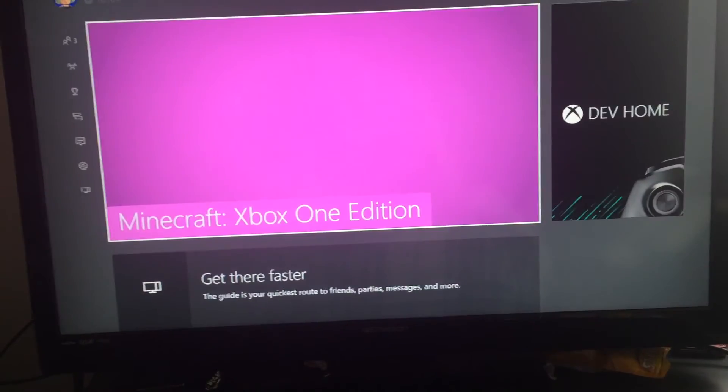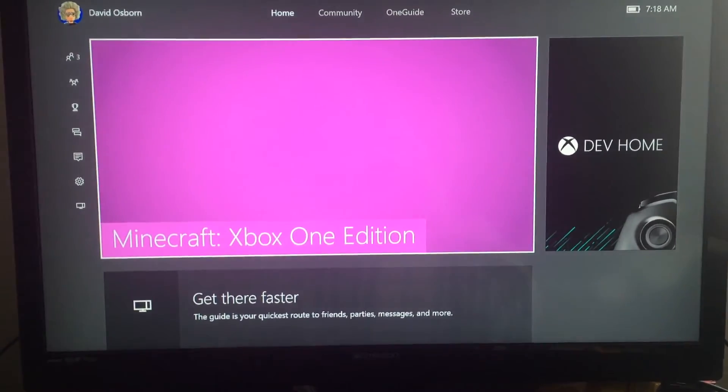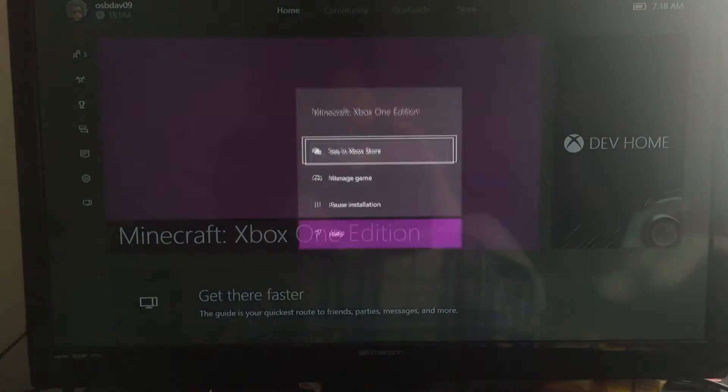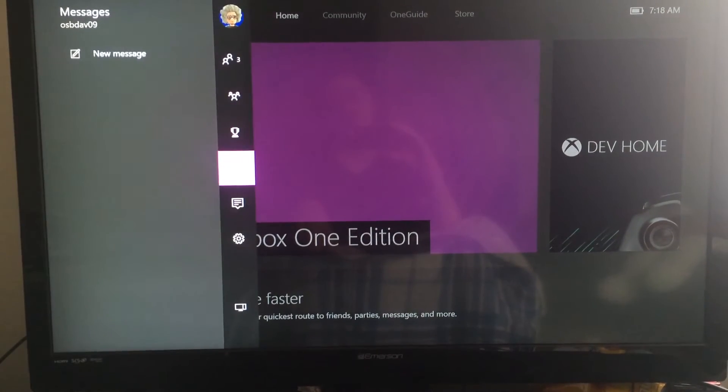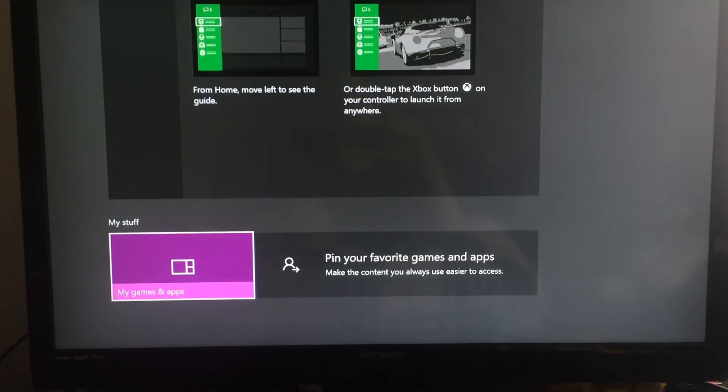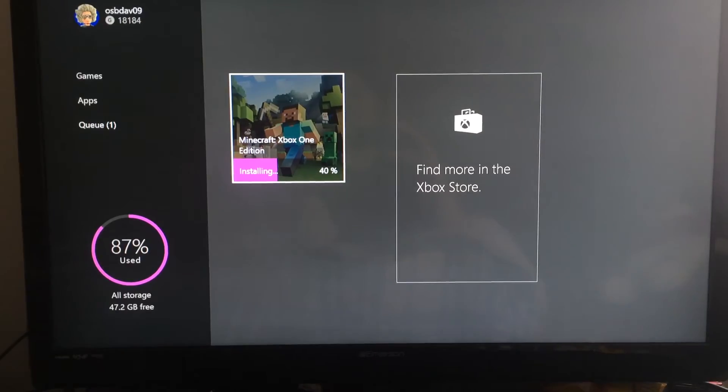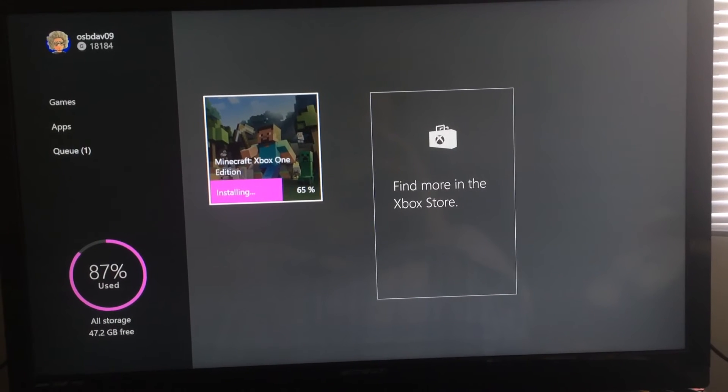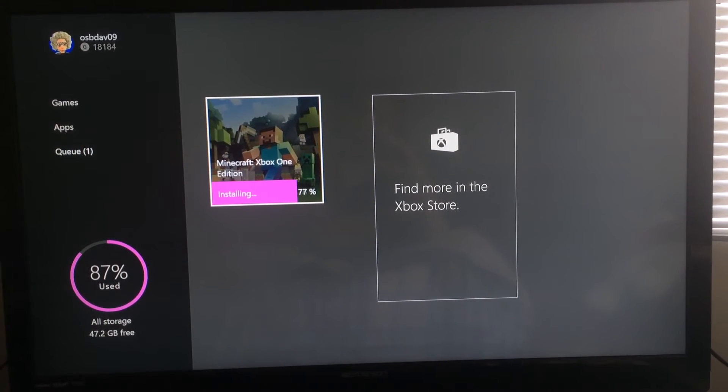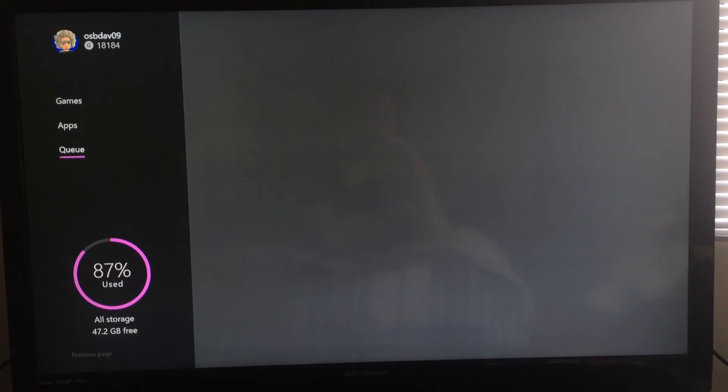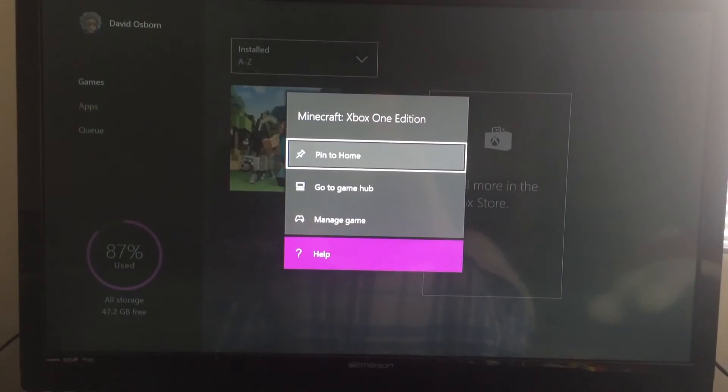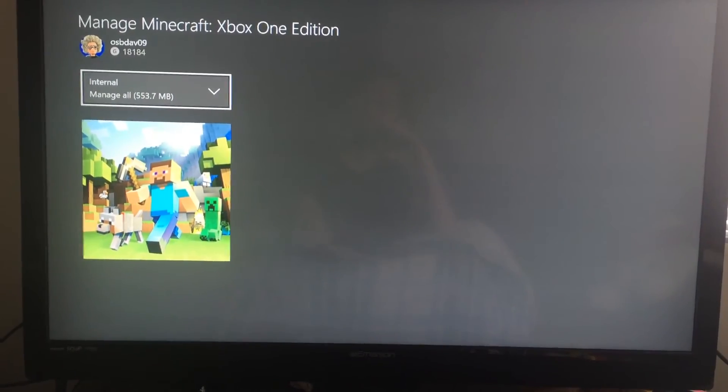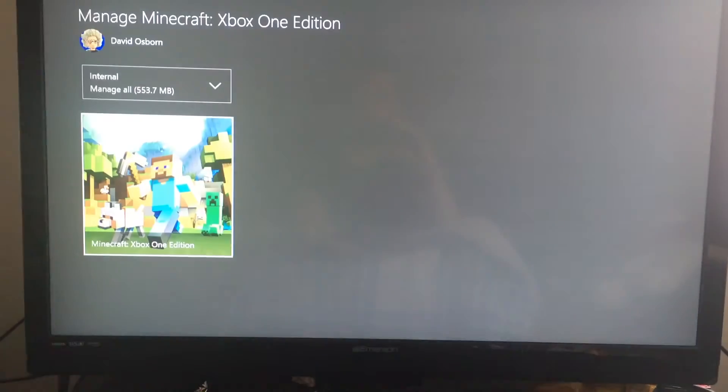Well, let's see what happens if I try playing the game on dev mode. It looks like it's trying to install it. So we'll see what happens. Okay. That went by pretty fast. What happens if we manage game?